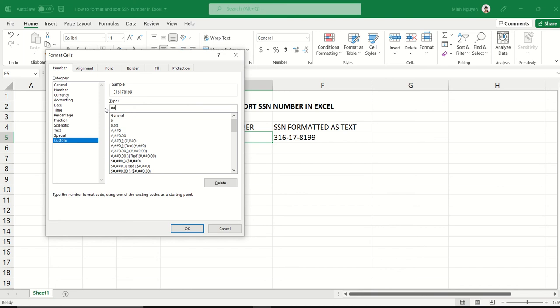Hashtag, hashtag, hashtag, dash, hashtag, hashtag, dash, and then another four hashtags. We're basically telling Excel that we want to reformat whatever number is displayed on the cell. The format we want is a three-digit number, dash, two digits, dash, four digits.